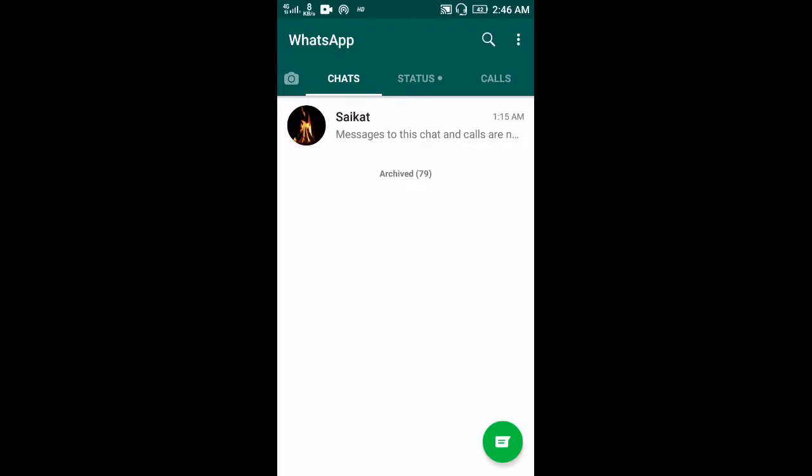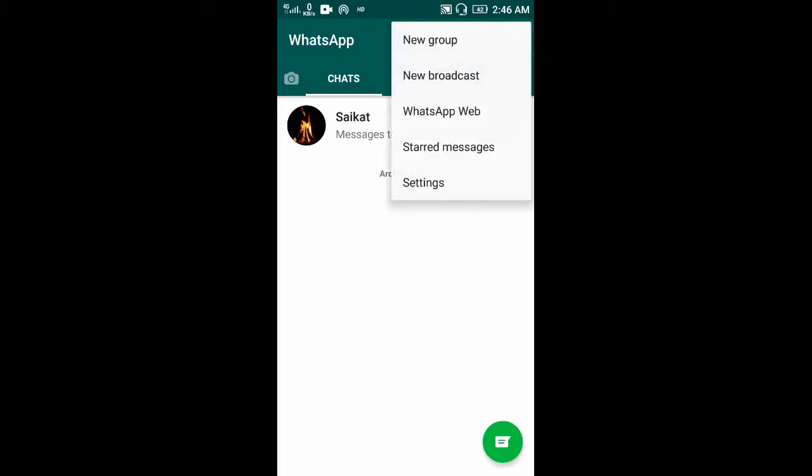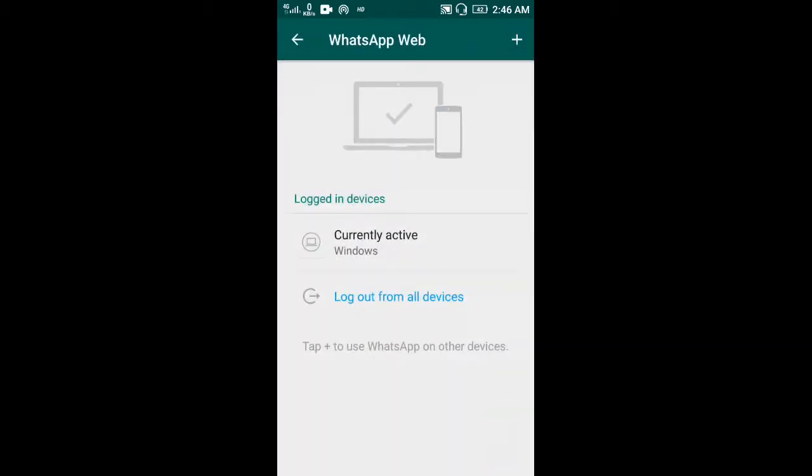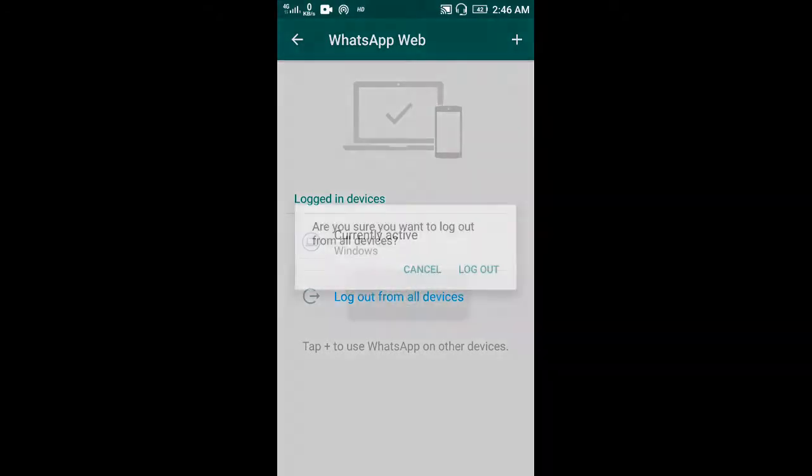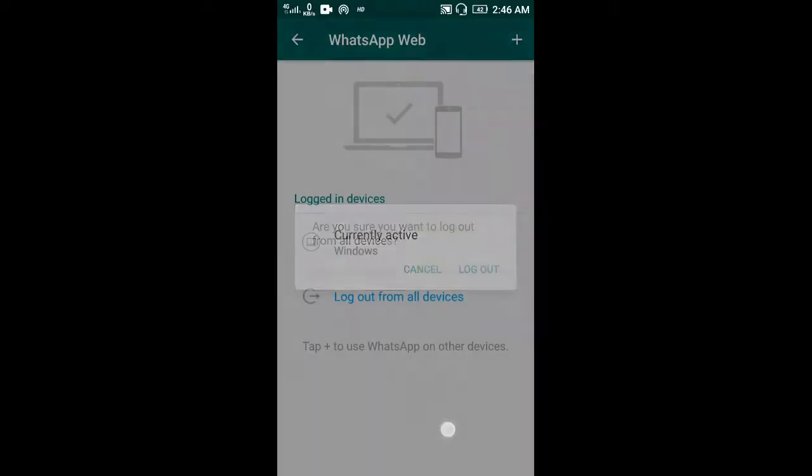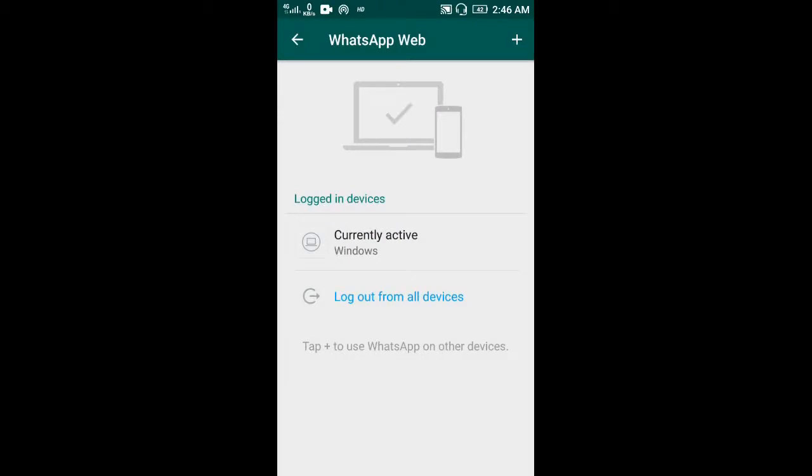To disconnect, simply go to WhatsApp Web and logout from all devices. If you touch here, this popup will show, and if you touch logout, your PC will be disconnected from WhatsApp.